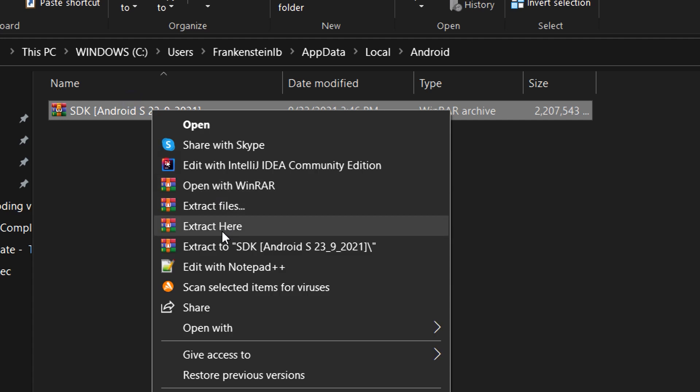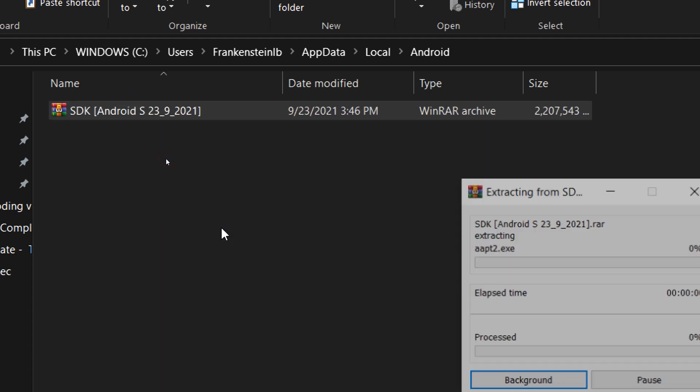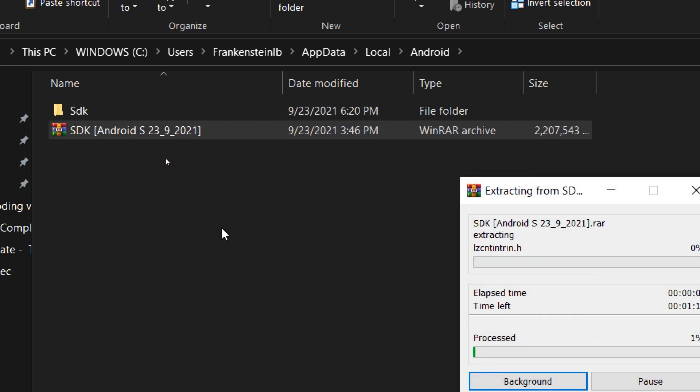Extract here and wait for the process to be completed.